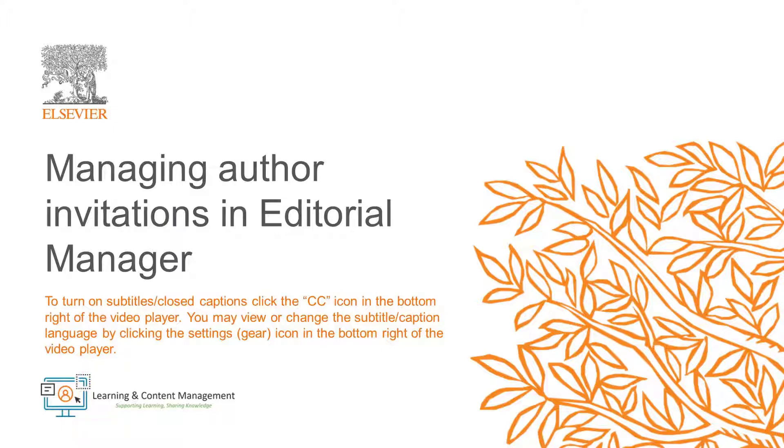For instructions on how to send author invitations, please watch the Inviting Authors to a Proposal video.